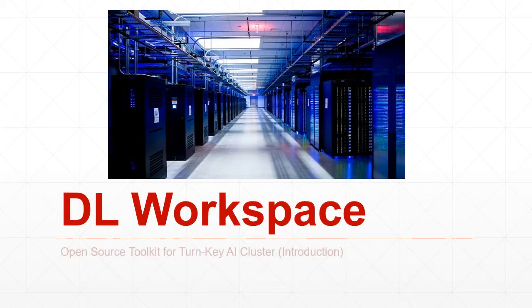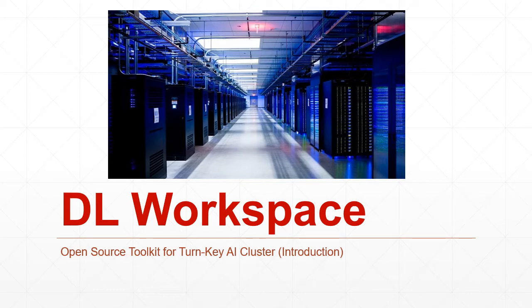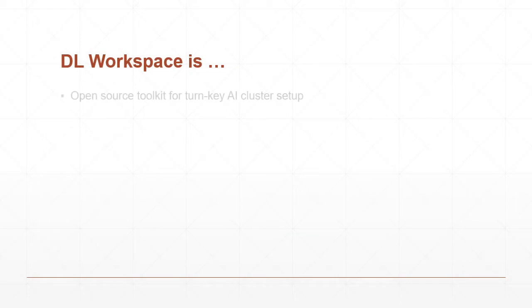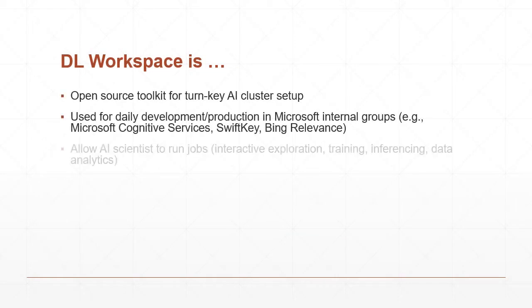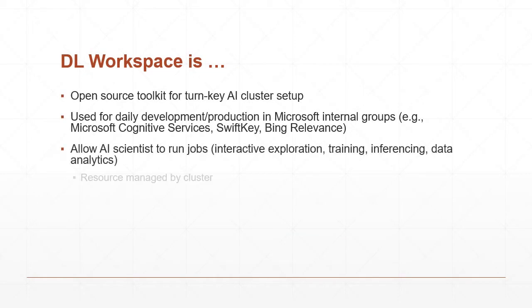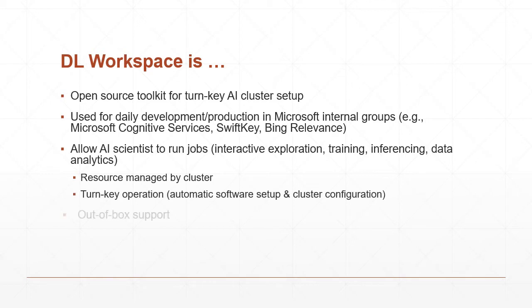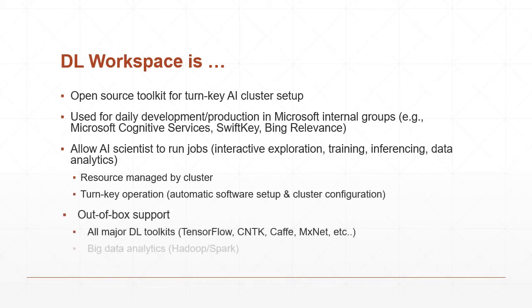This video introduces DL Workspace, an open source toolkit for turnkey AI cluster setup and operation. DL Workspace provides out-of-box support for multiple deep learning toolkits and big data analytical kits. It is used daily by Microsoft employees and allows AI scientists to run both interactive and batch jobs on cluster.